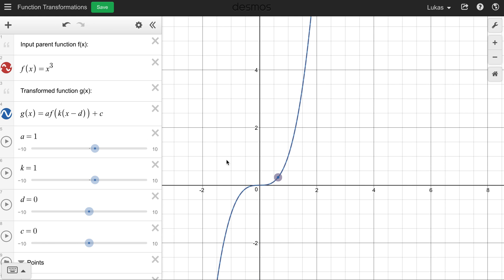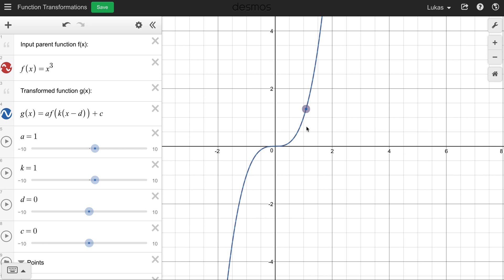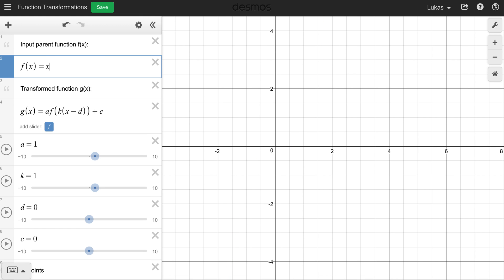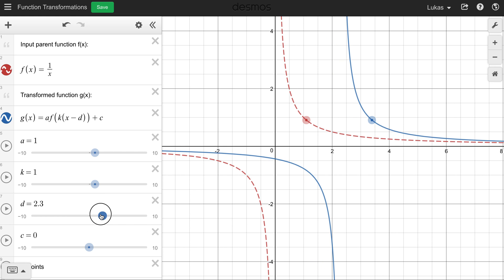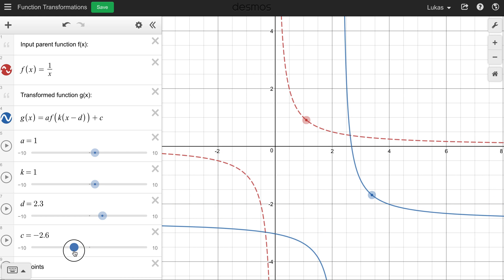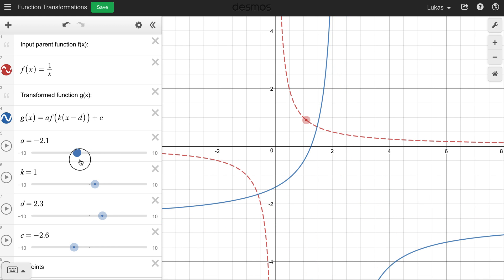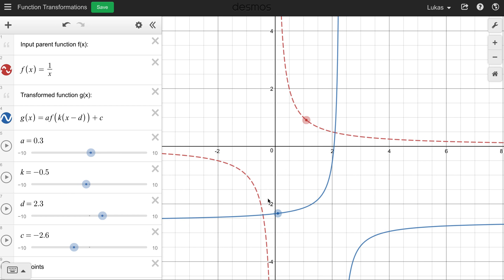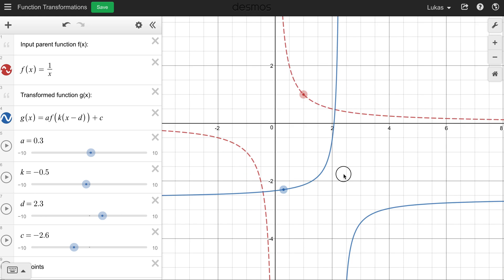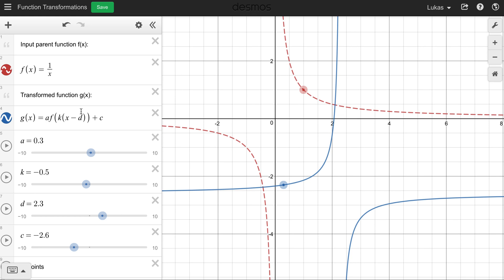Now I want to go into a little more detail about how a specific point is transformed. Let's choose 1 over x as our function — that's the base reciprocal function with asymptotes at x equals 0 and y equals 0. I'm going to set up a transformed version by adjusting d, c, a, and k, and the question is: if we start with a given point on the original function, how can we find where that point ends up on the transformed function?